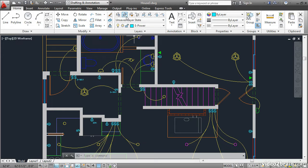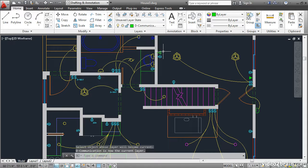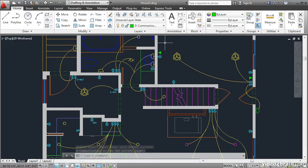Let's try this again. Make Objects Layer Current. Click on this green object, and now we're on the Decommunication Layer.